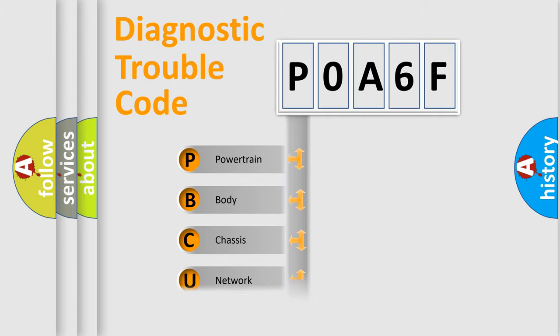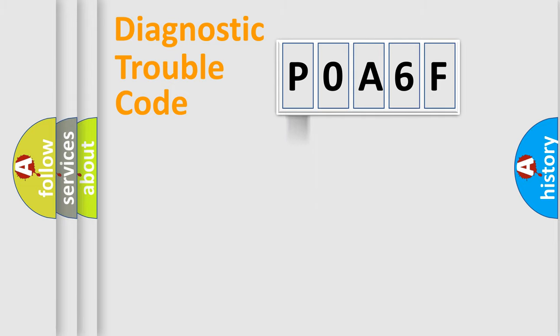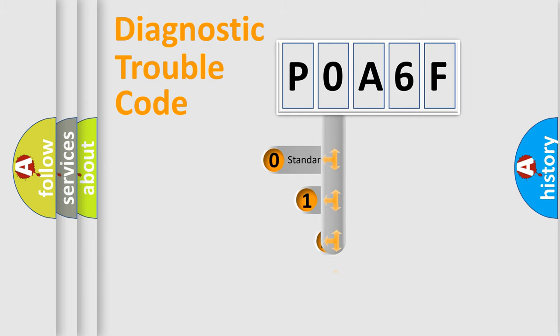Powertrain, Body, Chassis, Network. This distribution is defined in the first character code.